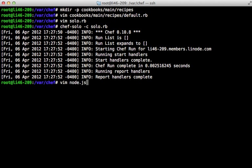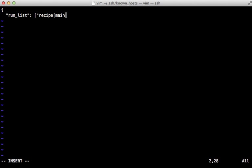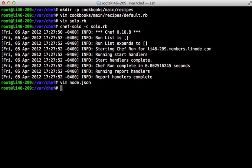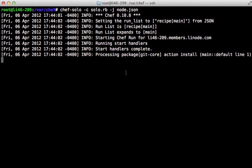With Chef Solo the run list is normally specified in JSON format through a file called node.json. Don't confuse this with Node.js — 'node' is just a term that Chef uses to represent a server that it needs to set up. Inside this JSON file we need to specify a `run_list` option and tell it to run the recipe called 'main'. Now we can run `chef-solo` again, this time passing in a `-j` option telling it to use that node.json file — and this time it installs the git-core package.